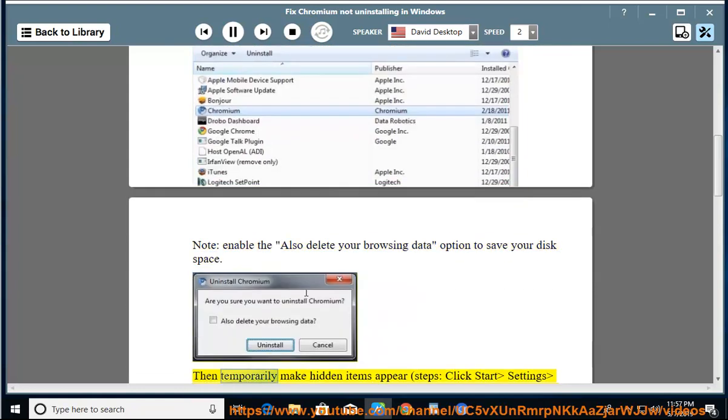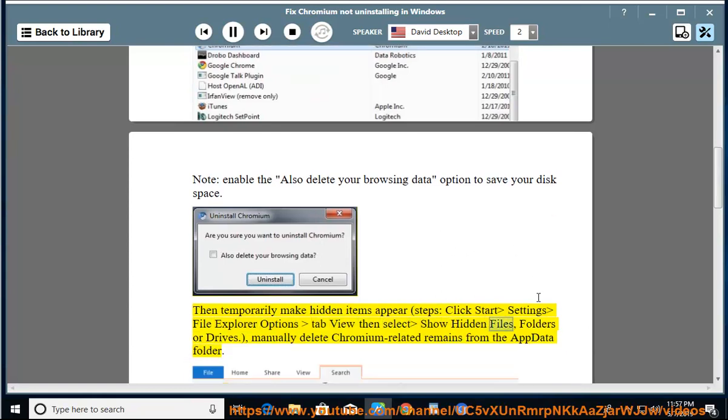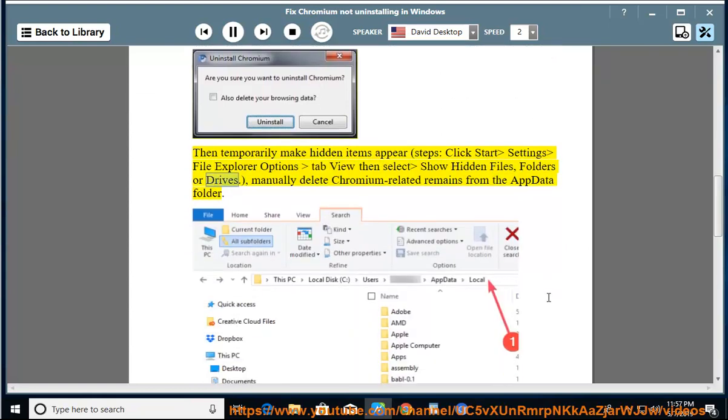Then temporarily make hidden items appear. Steps: click Start > Settings > File Explorer Options > tab View, then select 'Show hidden files, folders, or drives'.